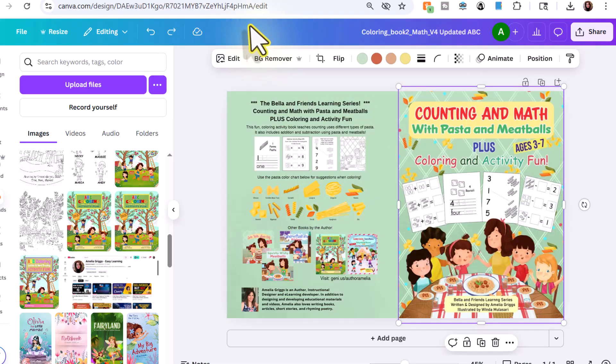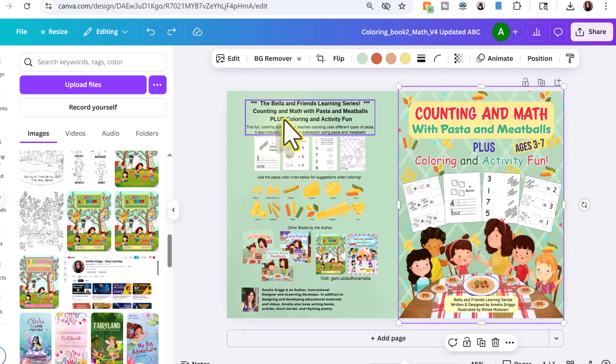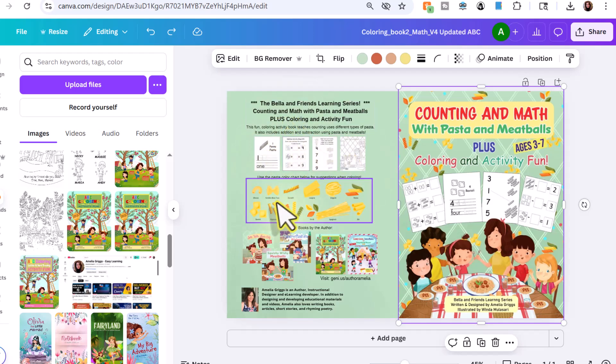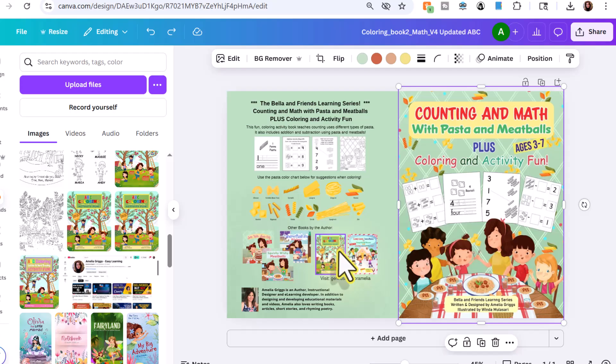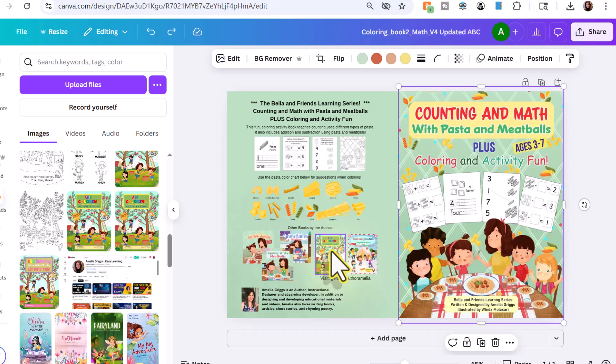And then for the back cover, it's just a series of text boxes and images. And I only had one change for this book cover, and that is to change this particular thumbnail, because I recently updated one of my other coloring and activity books. And I like to put thumbnails on the back cover. Remember the back cover is prime real estate.